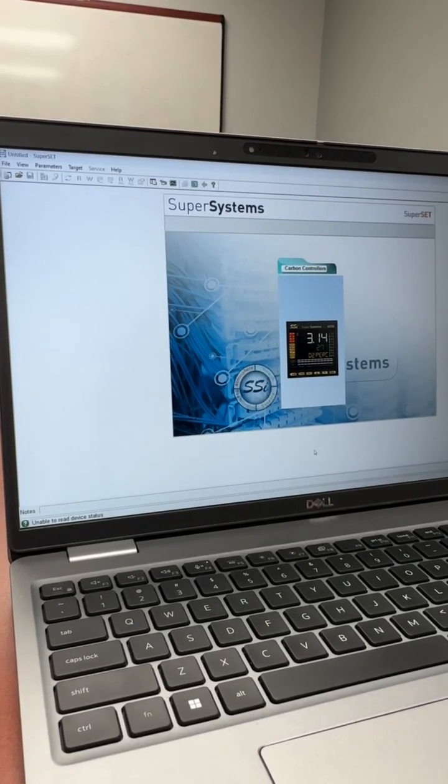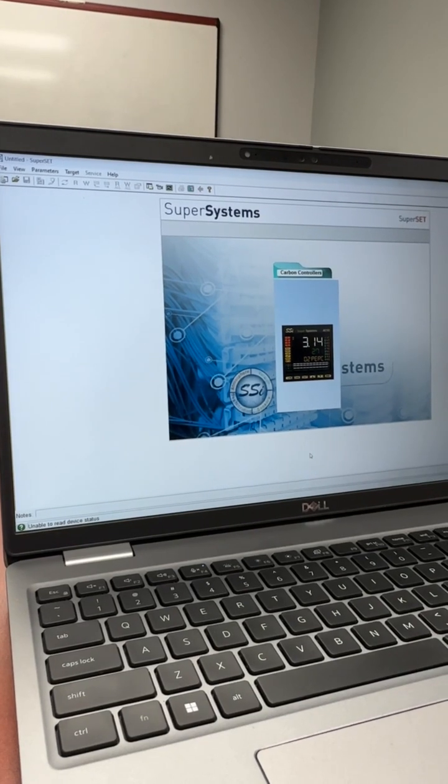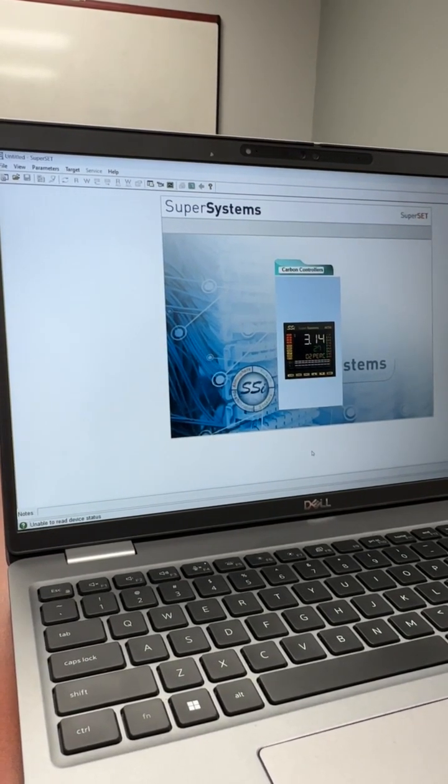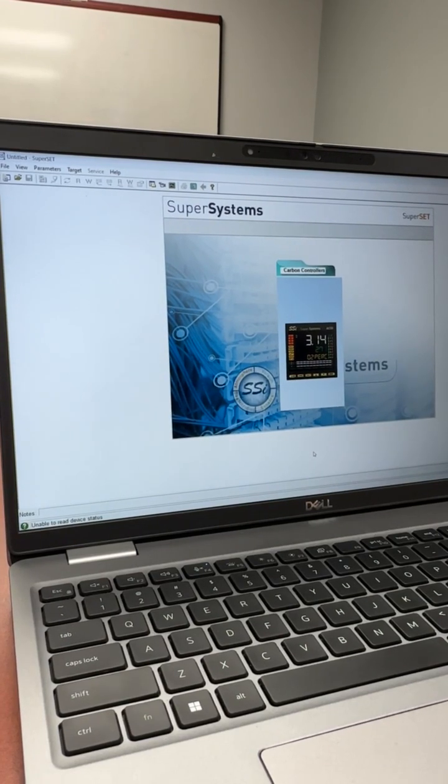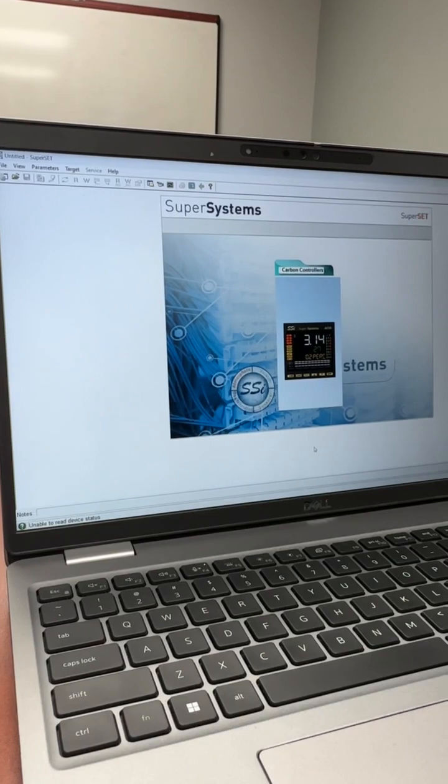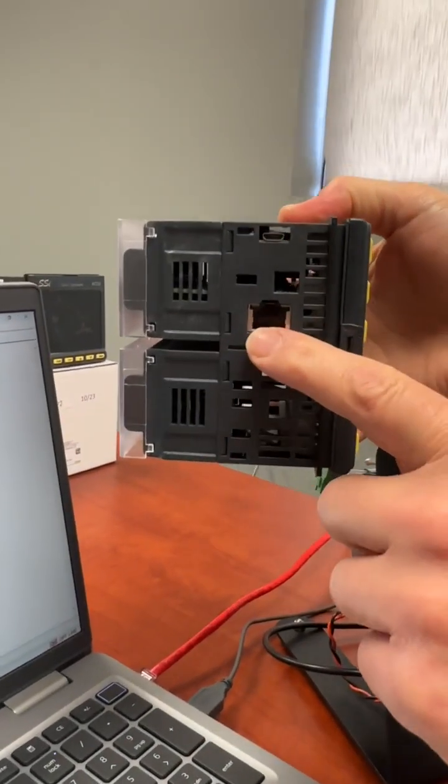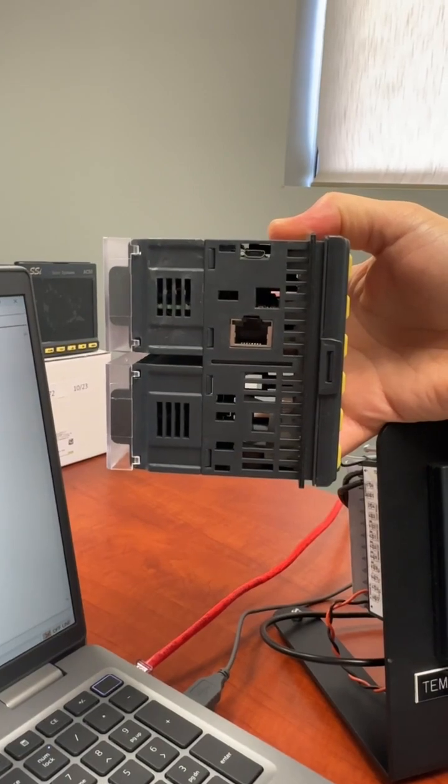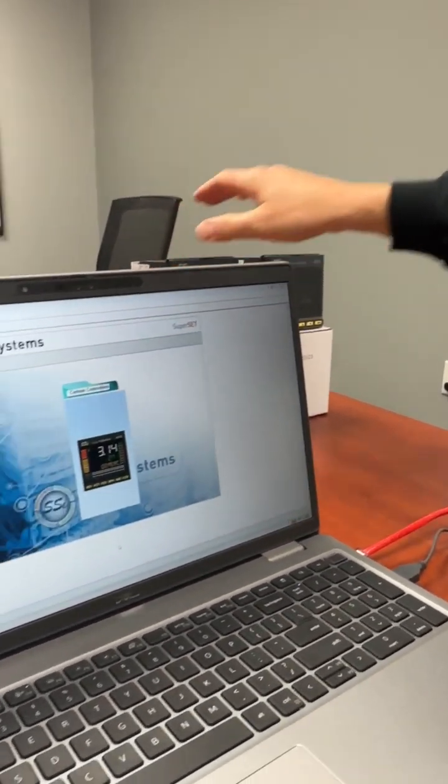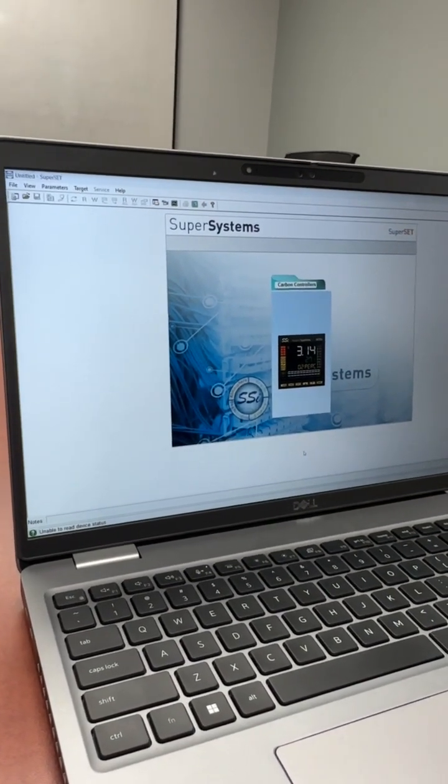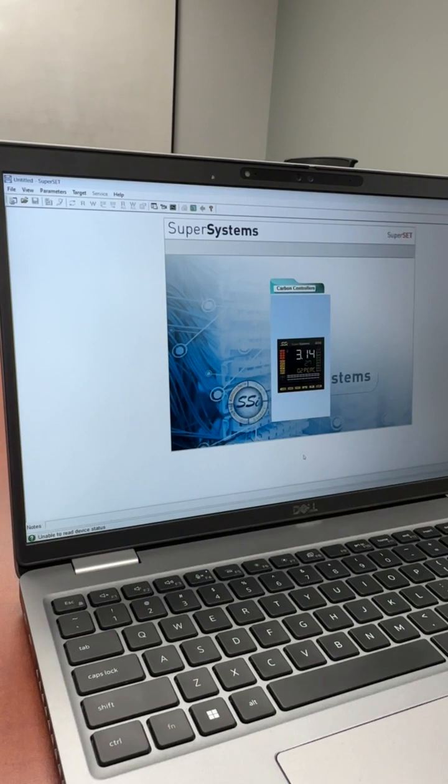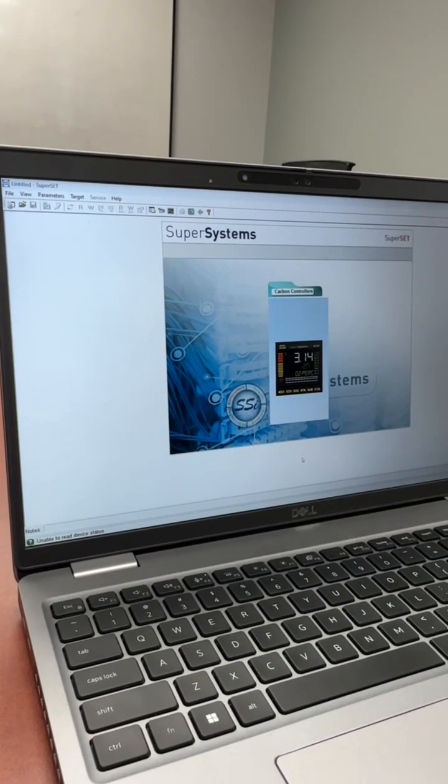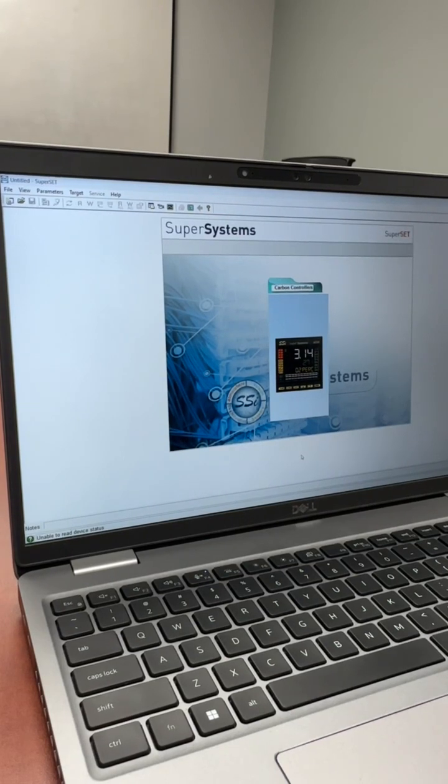We'll be connecting to the AC50 using Superset software via the RJ45 Ethernet network connection. On the bottom of the AC50, your model would have an RJ45 connection port. Your instrument would need to be powered on and connected to your network or connected to your laptop device using either a crossover cable or through a switch.